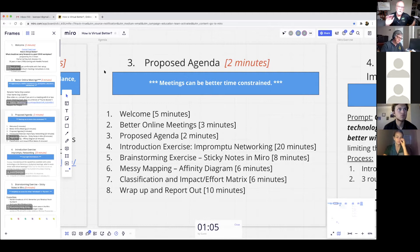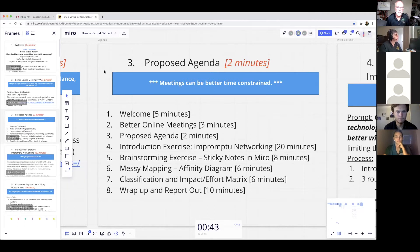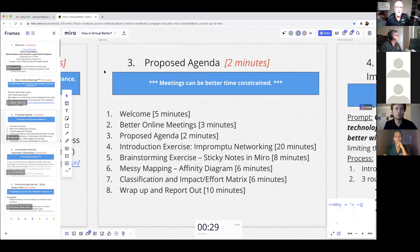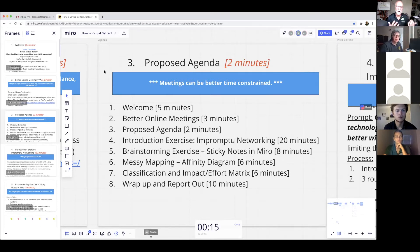We're going to do an impromptu networking exercise where I get you to interact, and we'll be putting you into breakouts. Then we're going to do a brainstorming exercise creating sticky notes on Miro. After that, we're doing something called messy mapping, which is really just another name for an affinity diagram. Those of you who know lean tools — affinity diagramming is a big workhorse. We'll then try to classify and do a little impact effort matrix.